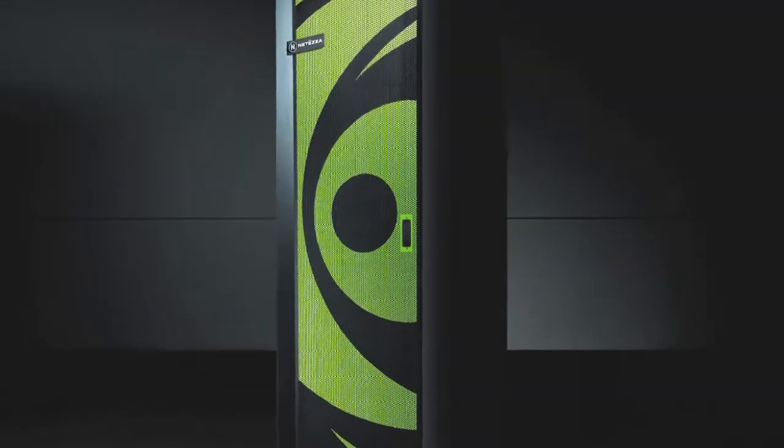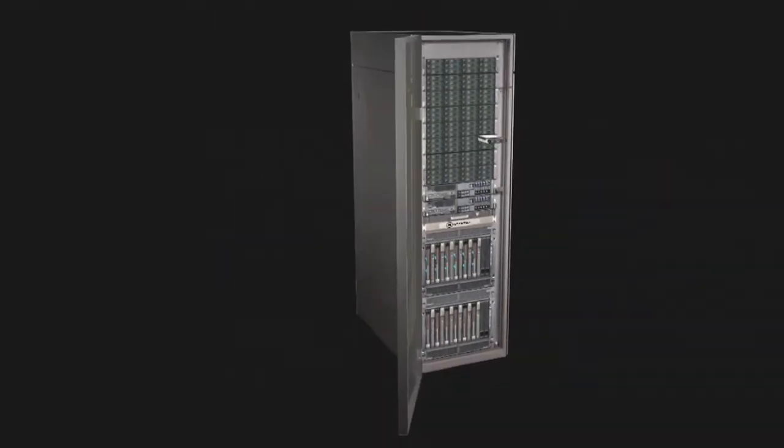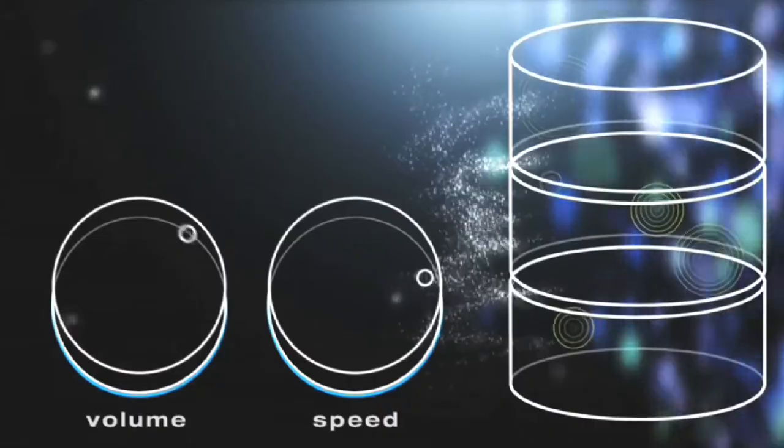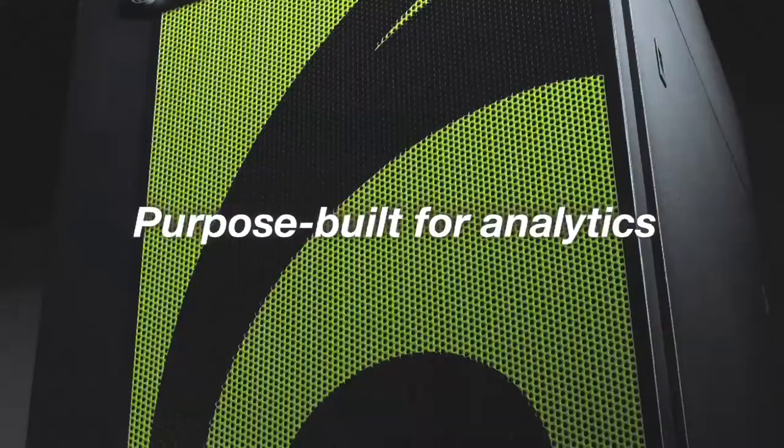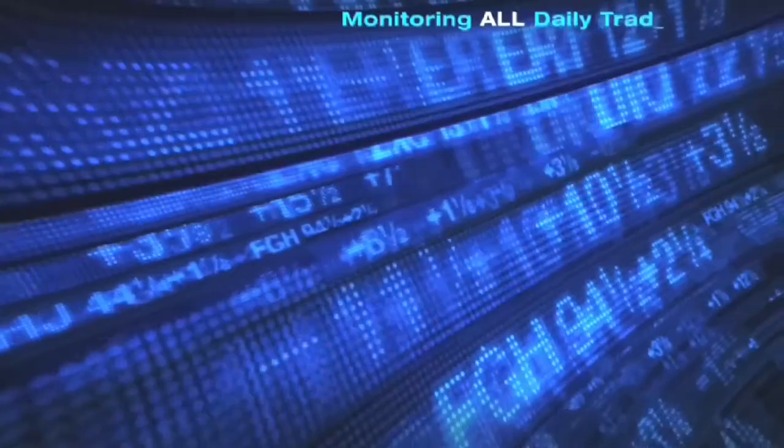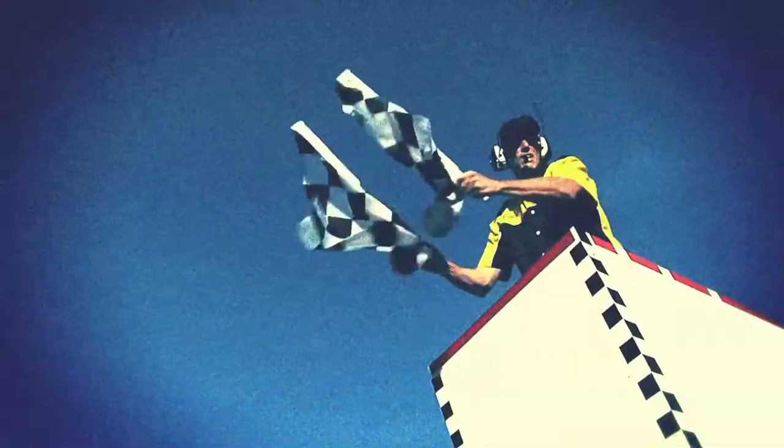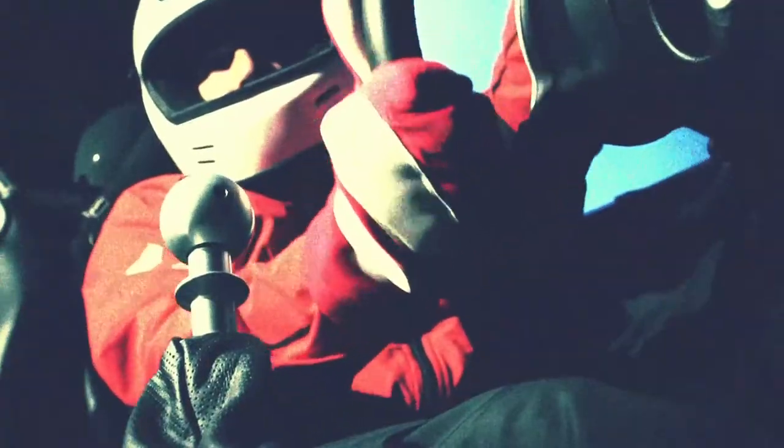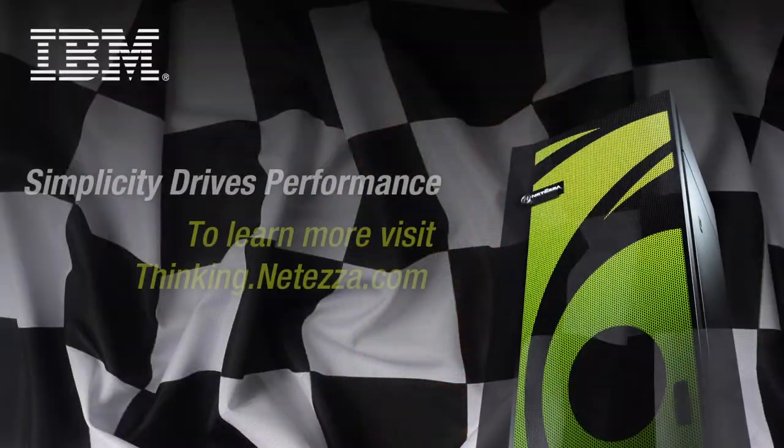Netezza Data Warehouse Appliance is optimized right out of the box. Go faster, with blazing speed. Faster to advanced analytics, faster to advanced performance, faster to advanced productivity. Purpose built for your need to maximize your speed. Netezza. Finally realize the potential of your data.